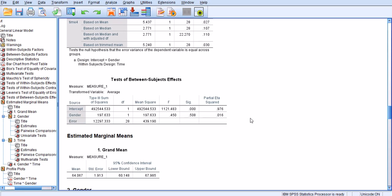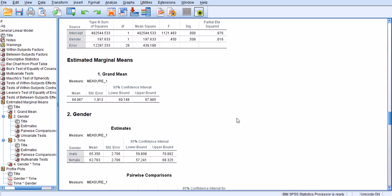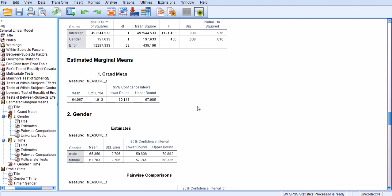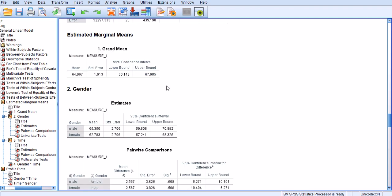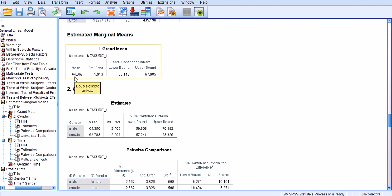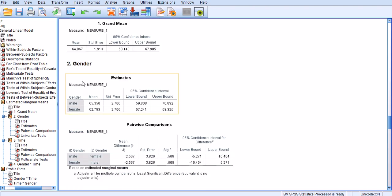The next table of significance is the tables of estimated marginal means. The first one is the grand mean, which provides us with the total mean of all scores across all four variables, which is 64.067.